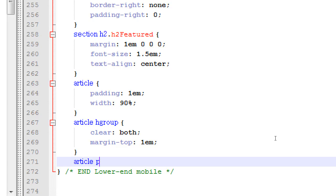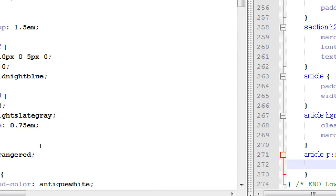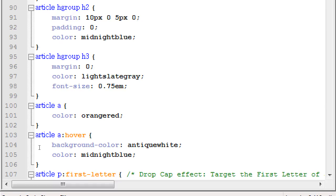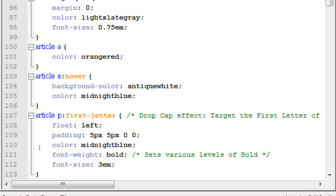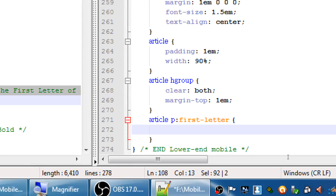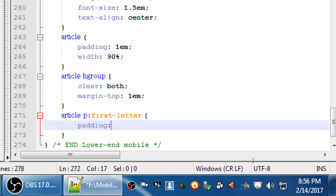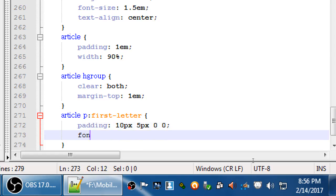Article p first letter. We did that drop cap effect previously. We said over here somewhere, first letter. And those sizes might have been good for when the screen was bigger, but now, again, smaller screen. Instead, what we'll do is padding 10 pixels, 5 pixels, 0 and 0, and font size a little larger, 4em.